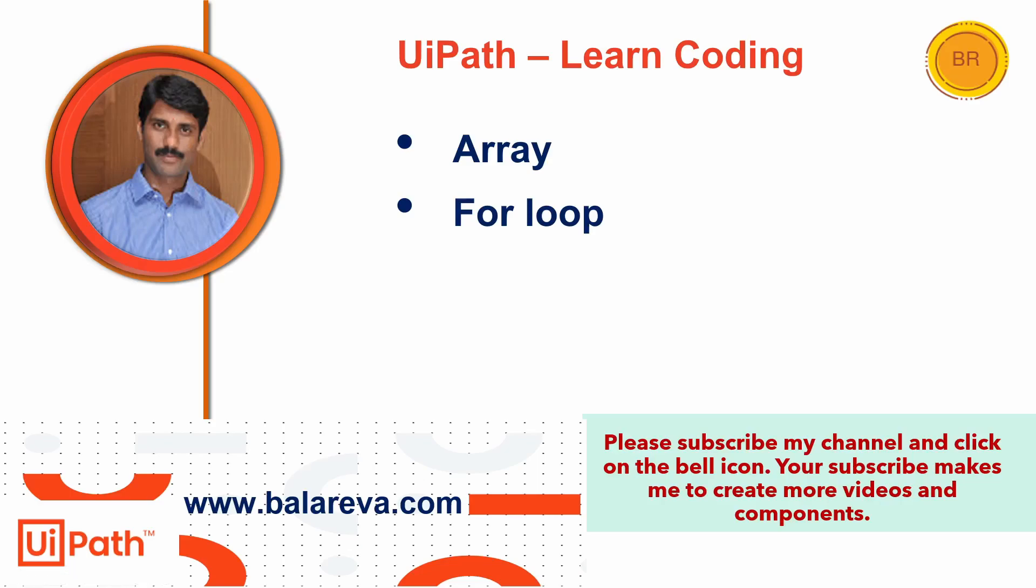Hi, this is Balareva. Welcome to Balareva UiPath YouTube channel. Today we are going to learn about array and for loop. What is array? Array is a collection of variables having the same name and same data type with unique index number. Array index starts from zero and array stores a fixed size sequential collection of elements of the same type.